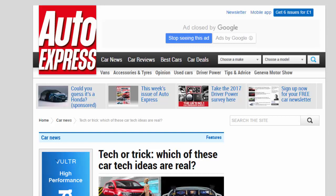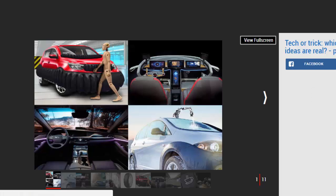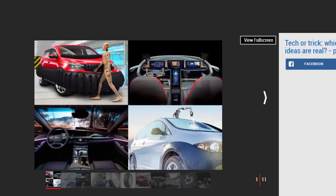Tech or trick: which of these car tech ideas are real? Gadgets in cars are getting crazier than ever, but can you sort reality from fantasy? Take our April Fool's challenge.